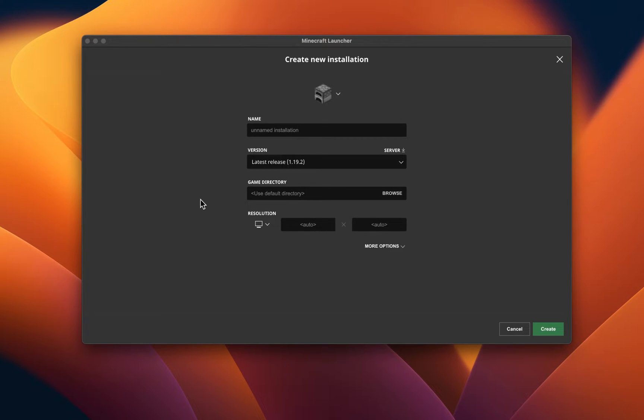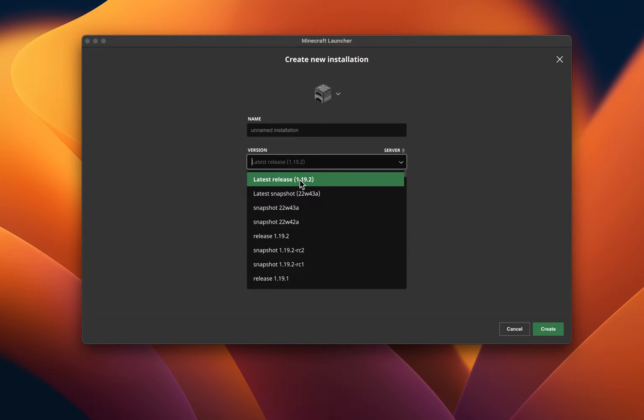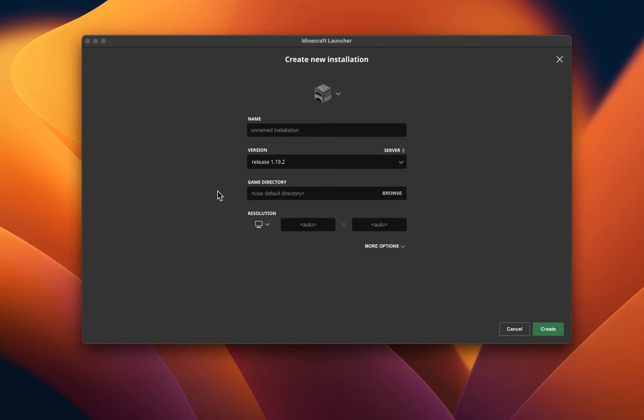In case this was already set to the latest version, then set it to the official release version before the latest release. This will help you figure out if this problem is related to your current Minecraft install or custom mods you used on a previous install.